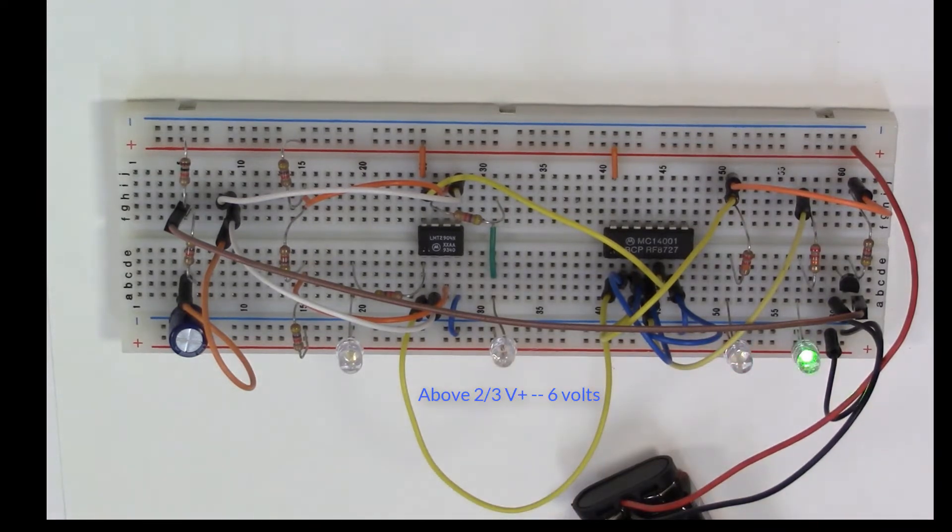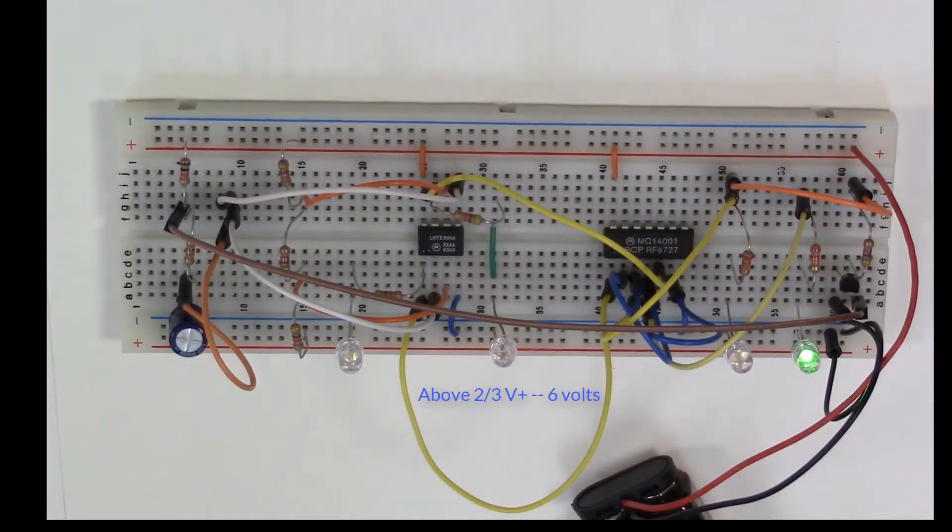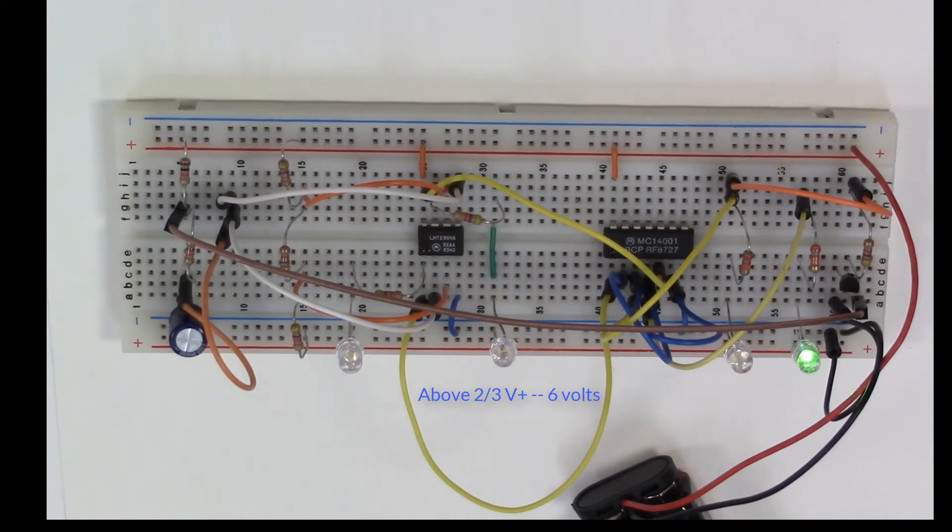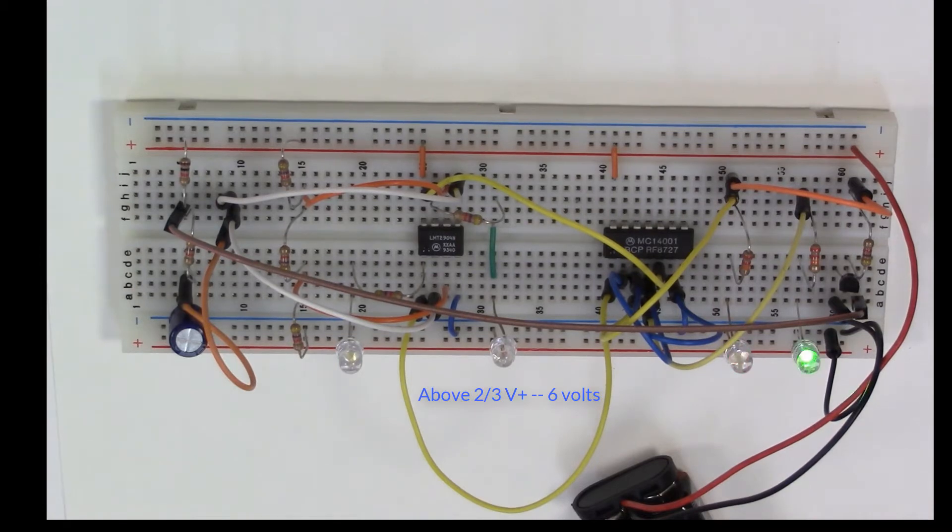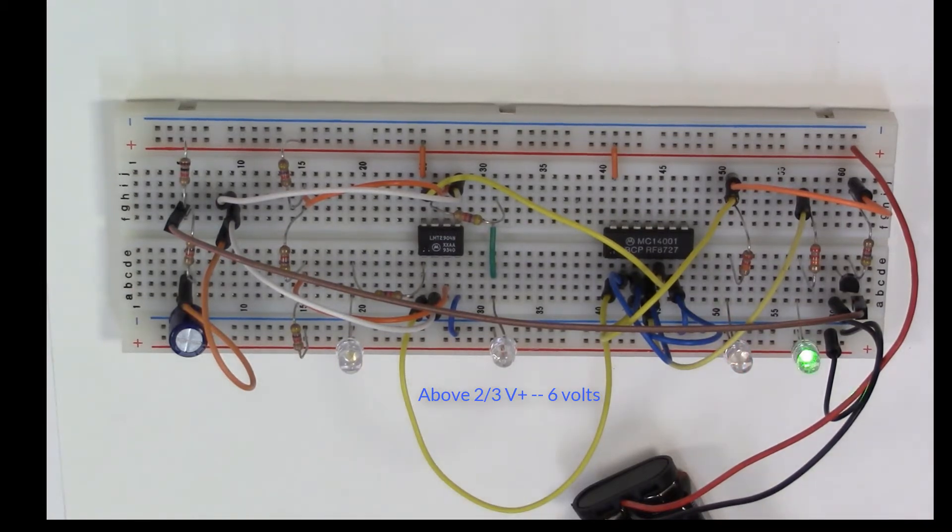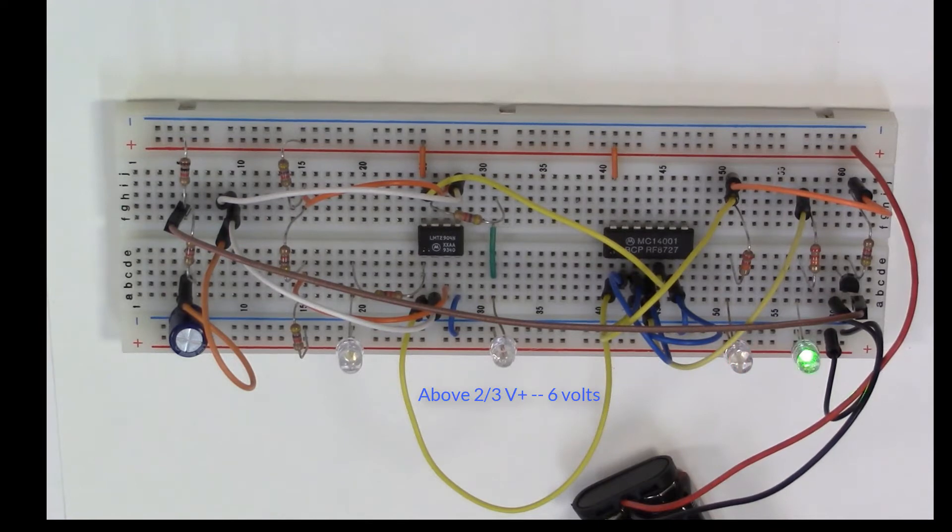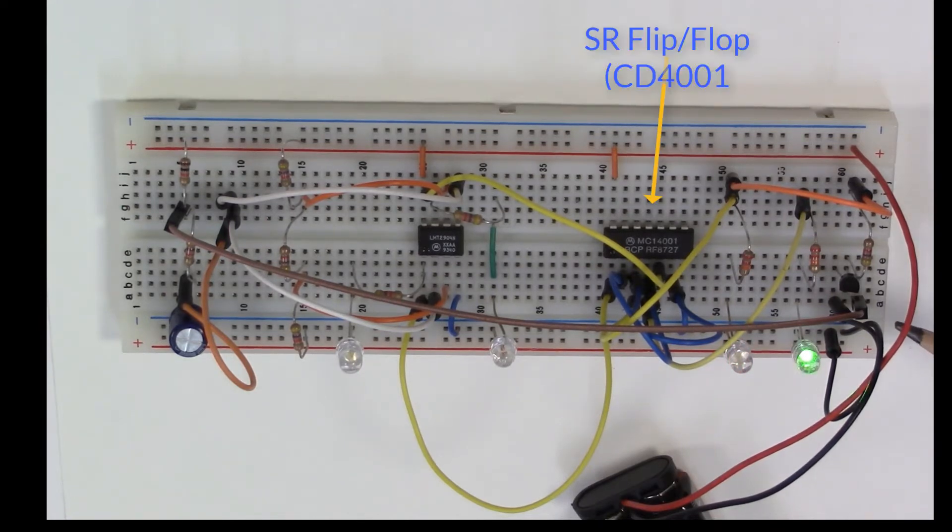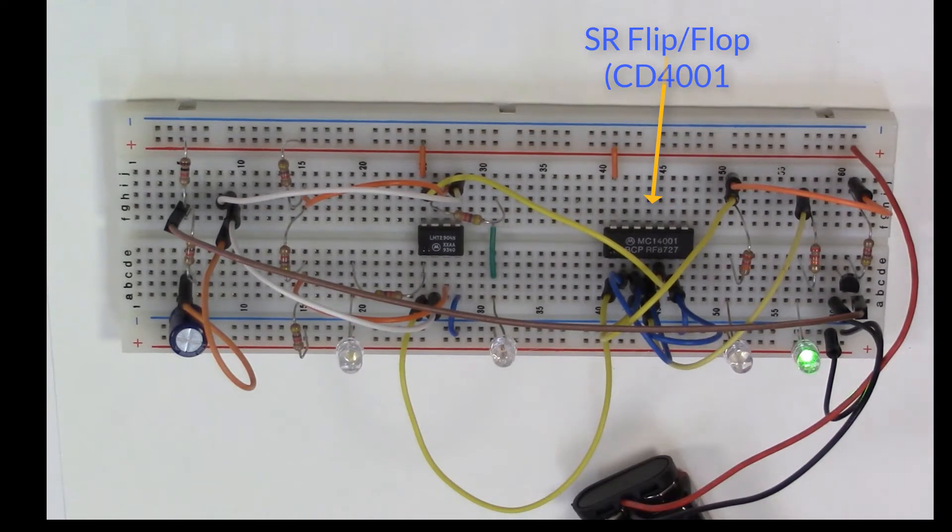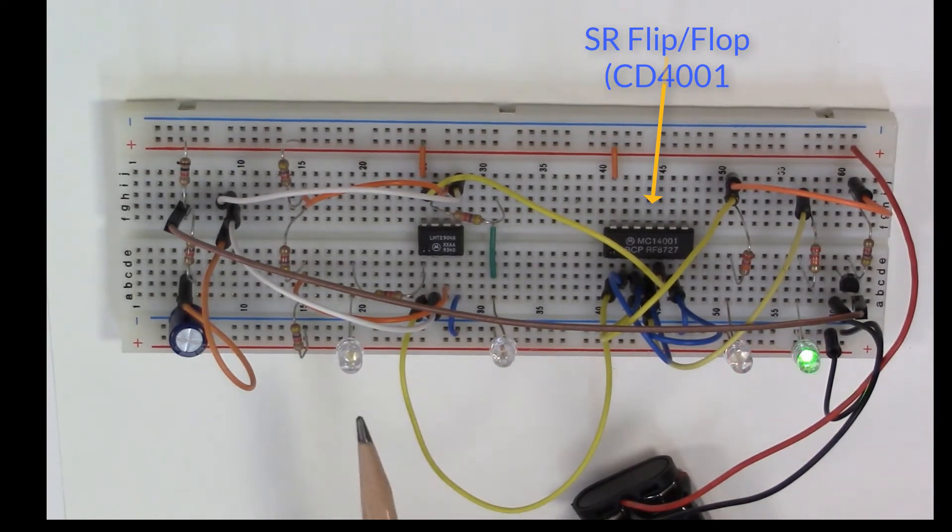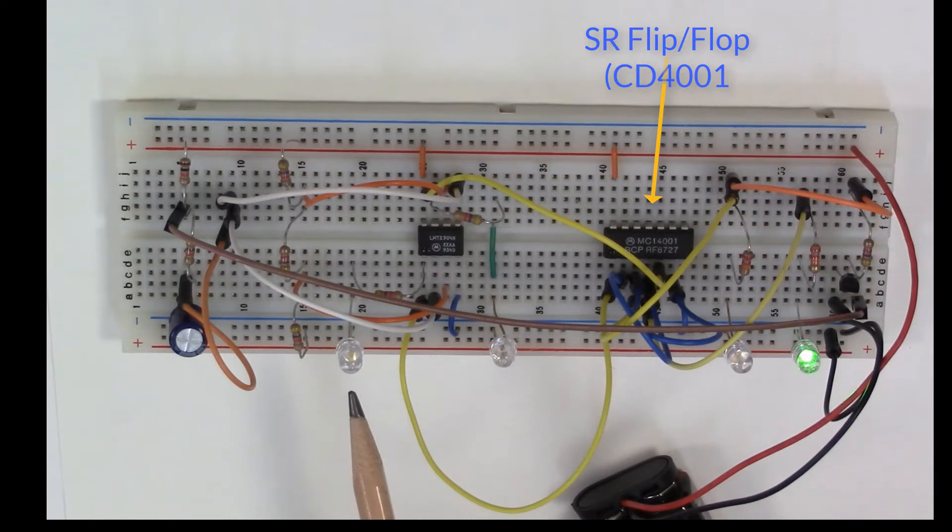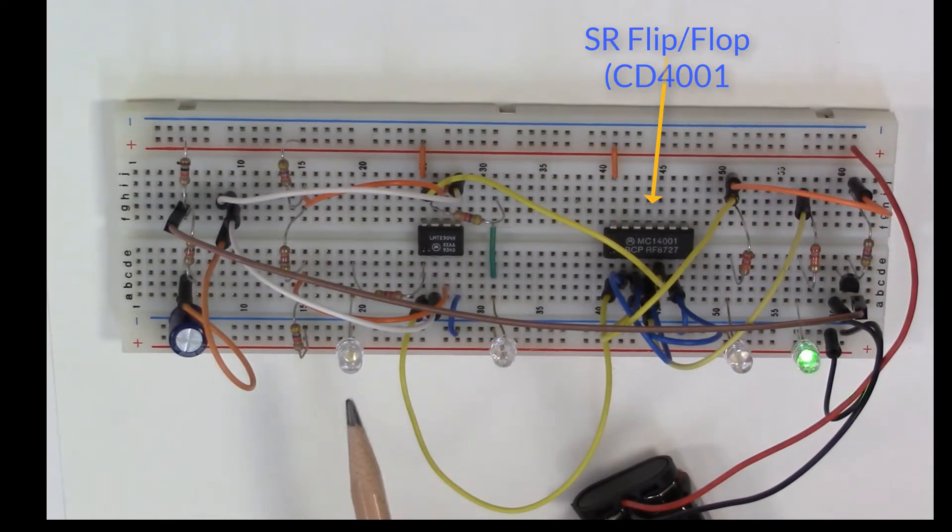The other LED tells us when we're above two-thirds V plus. As soon as that particular LED goes off, it triggers our SR flip-flop and remembers that state, and it also causes the capacitor to begin discharging through our discharge transistor right here.